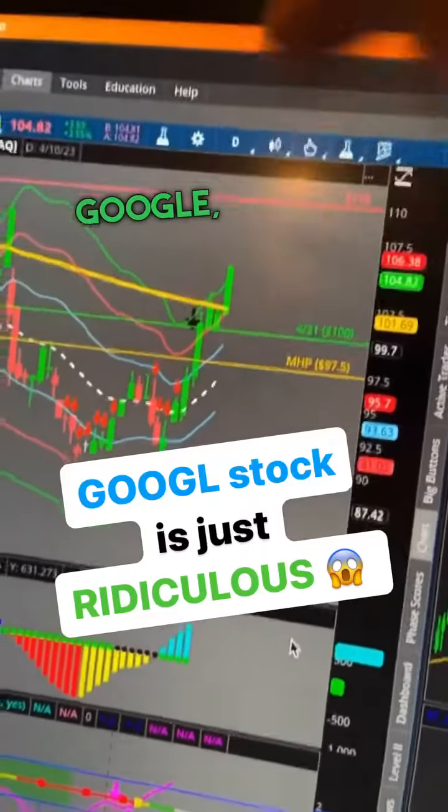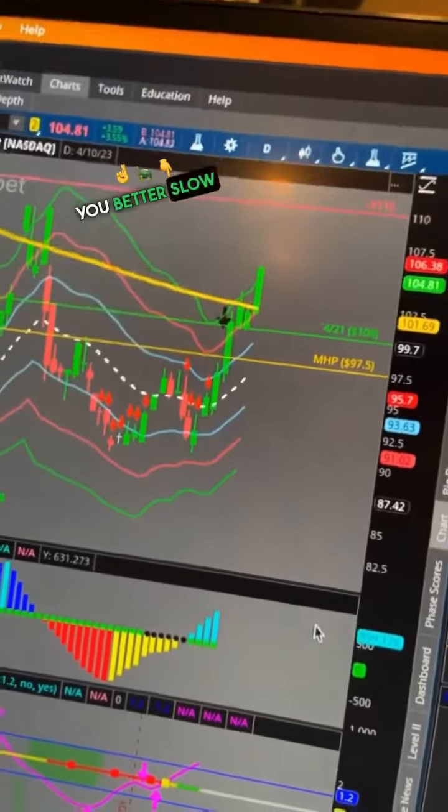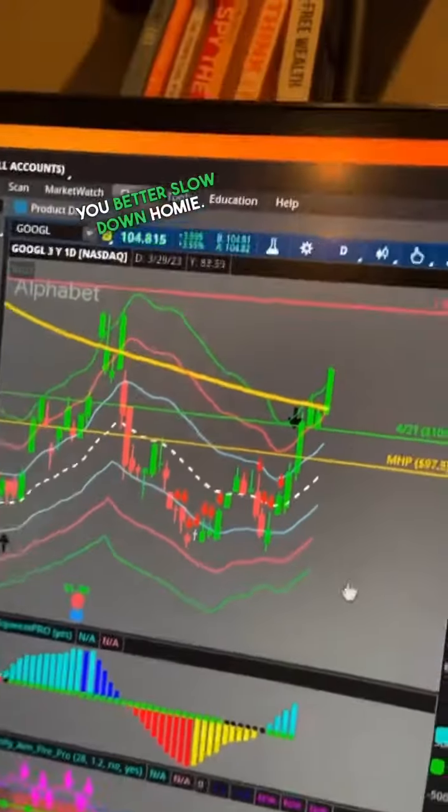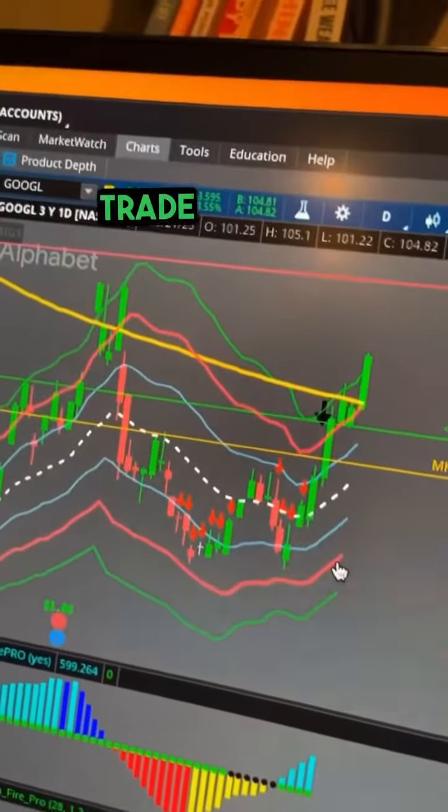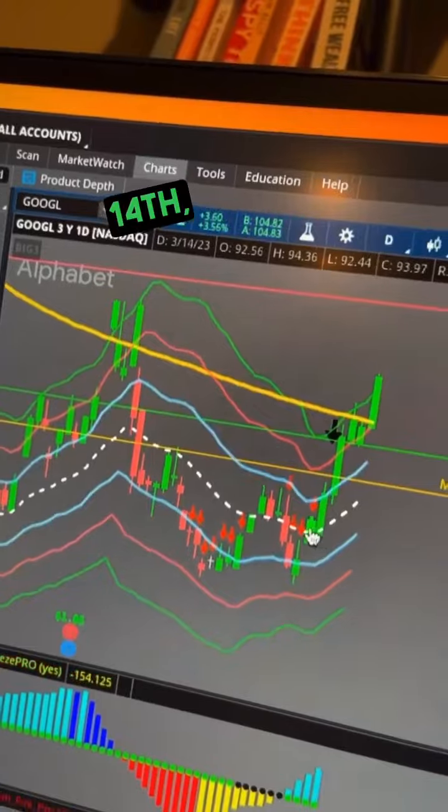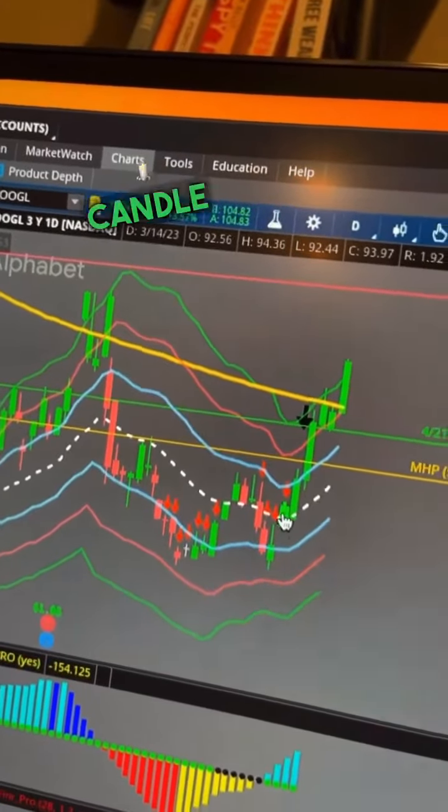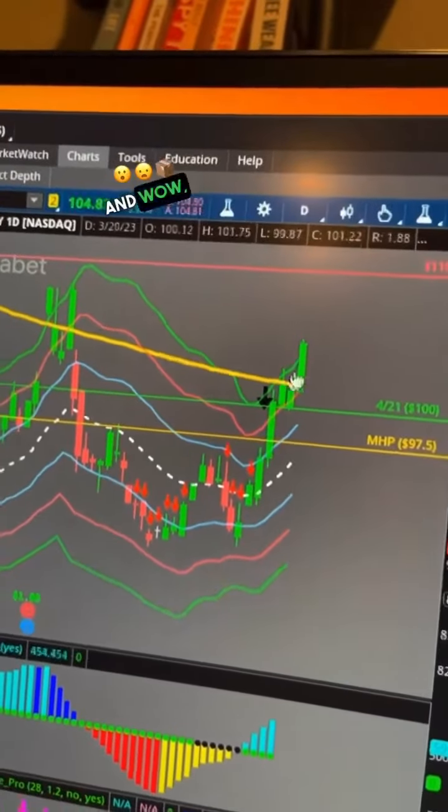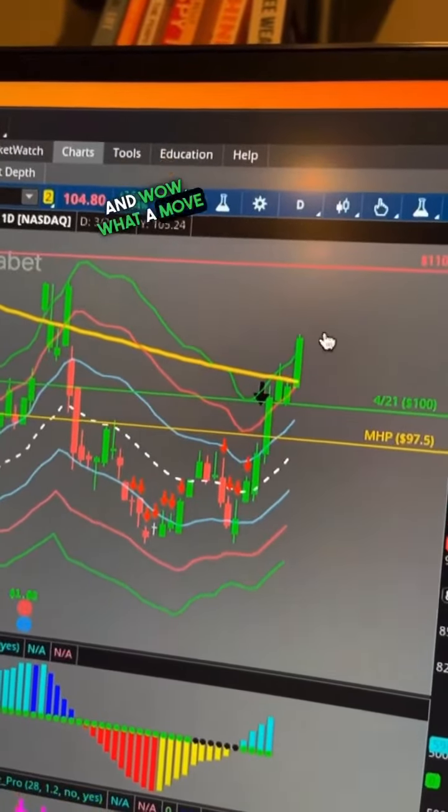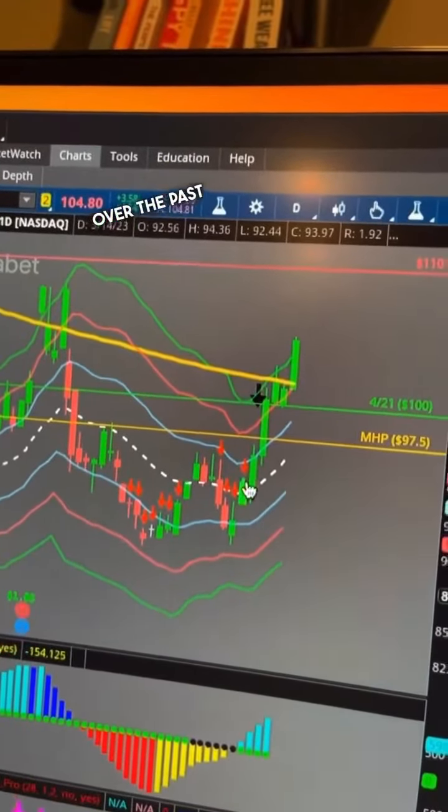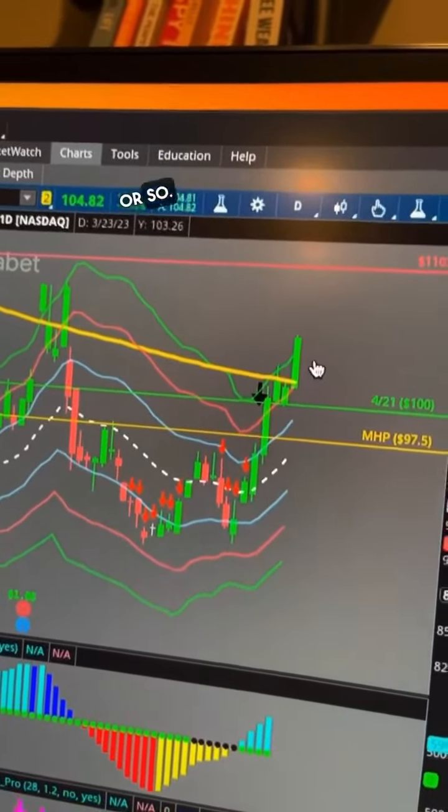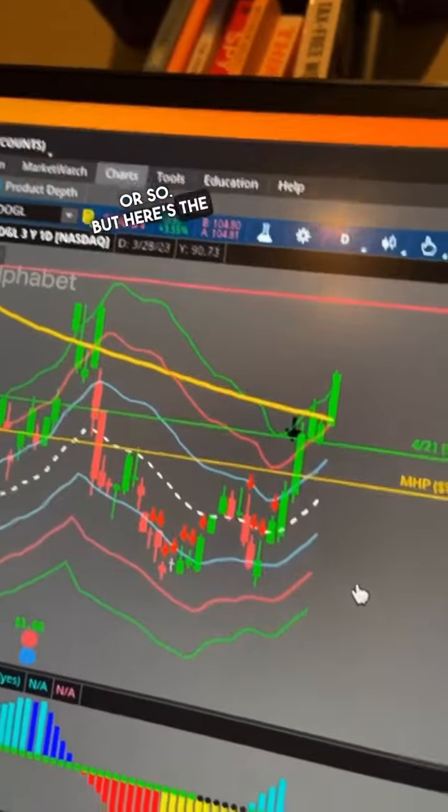Yo Google, you better slow down homie. I entered this trade on March 14th, which is this green candle right here. Wow, what a move over the past five trading days or so, but